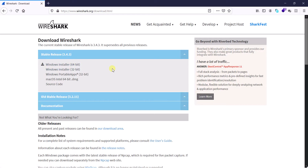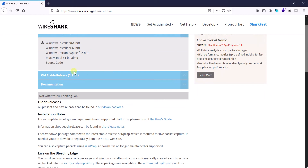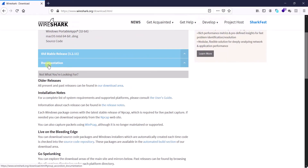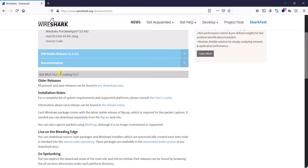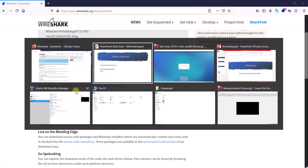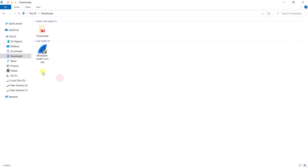If you are using a 32-bit system or a Mac operating system, you can download that version. I am using Windows 10 64-bit, so I have already downloaded the 64-bit version. You can also see the old stable release of Wireshark, that was 3.2.11. If you want to read the documentation you can click on it and learn more about Wireshark.